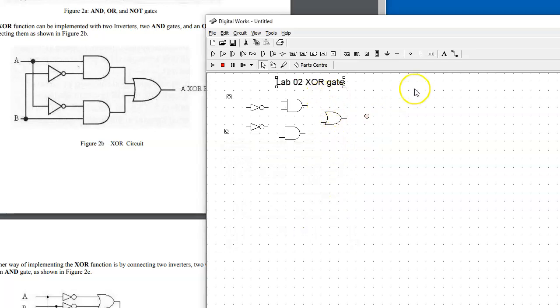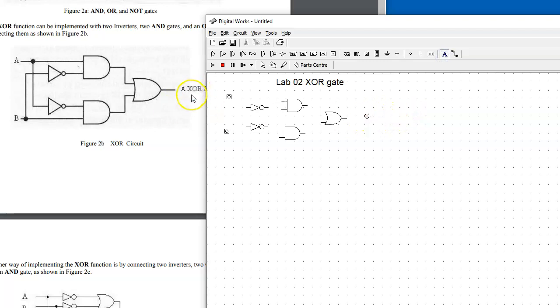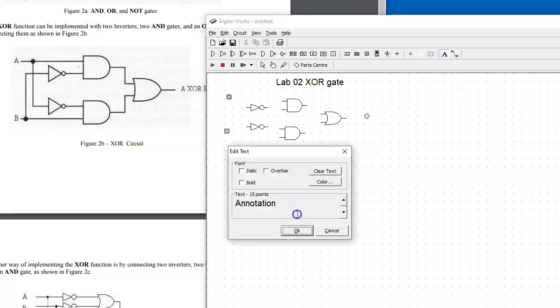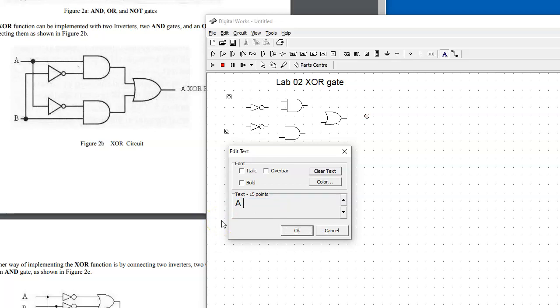This LED indicator will be showing us the result, which is exclusive OR, so same annotation approach: A exclusive OR B. That's the result.